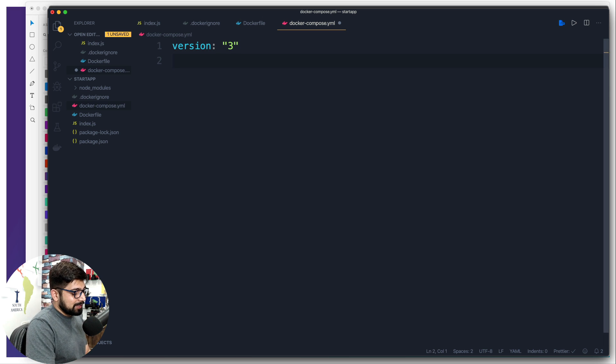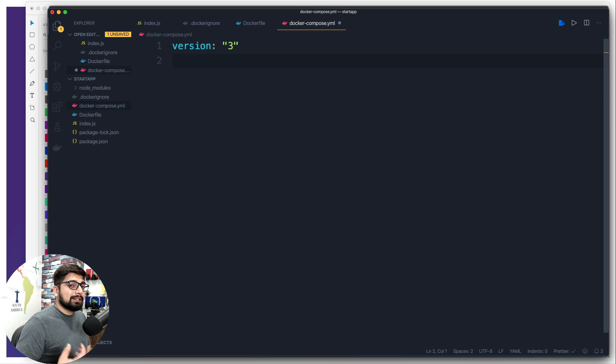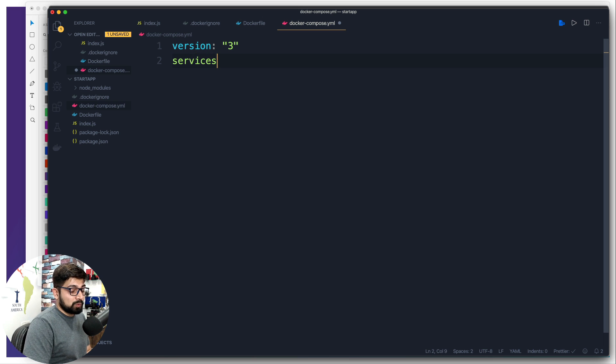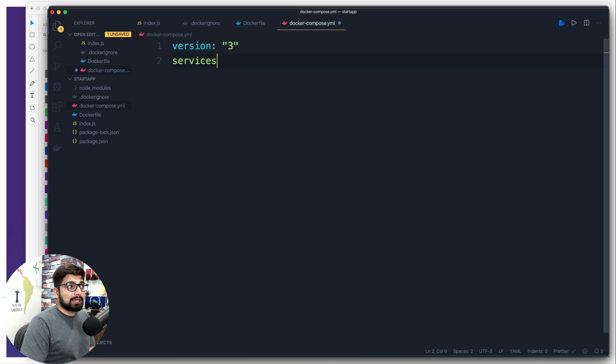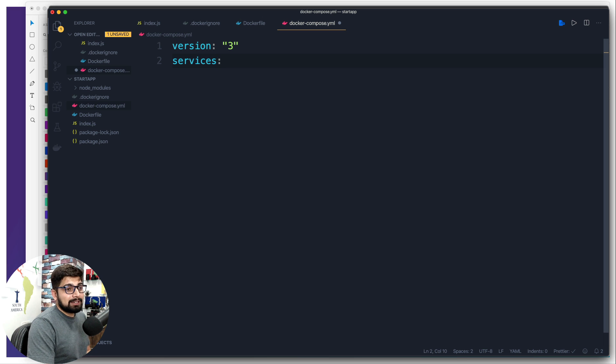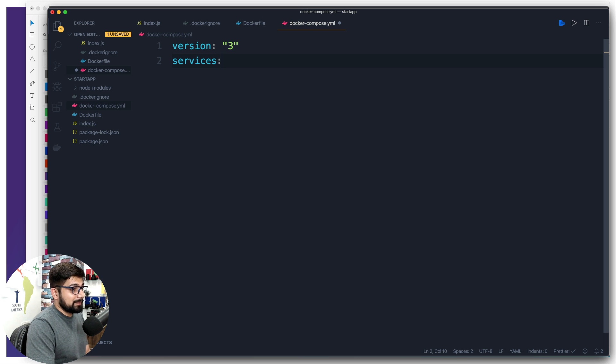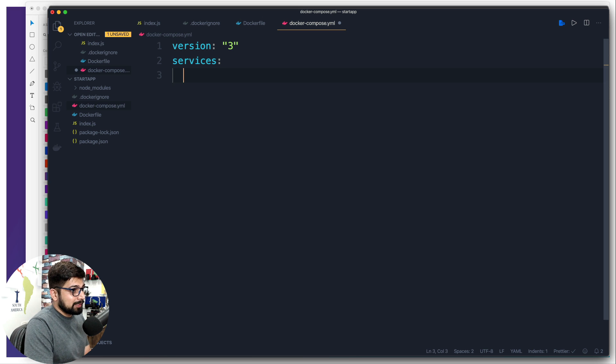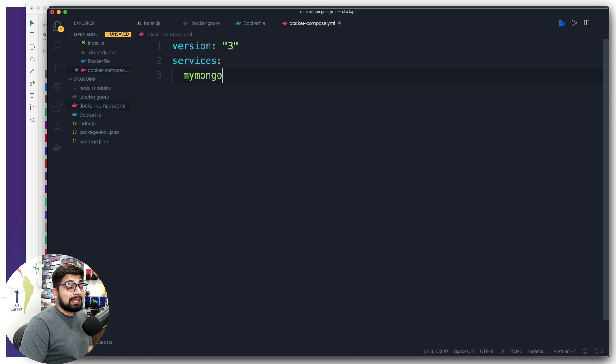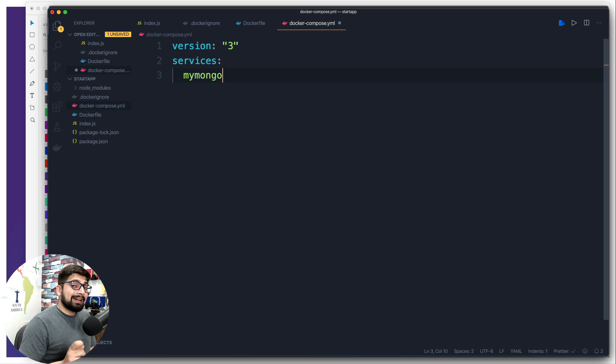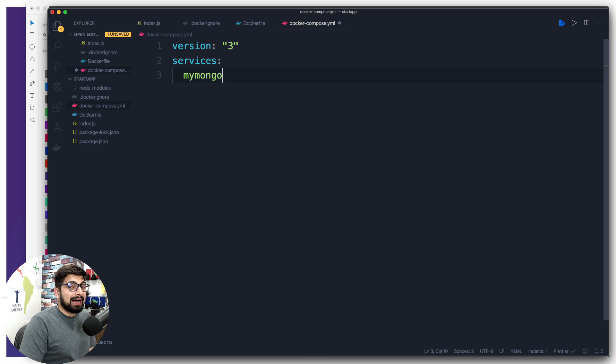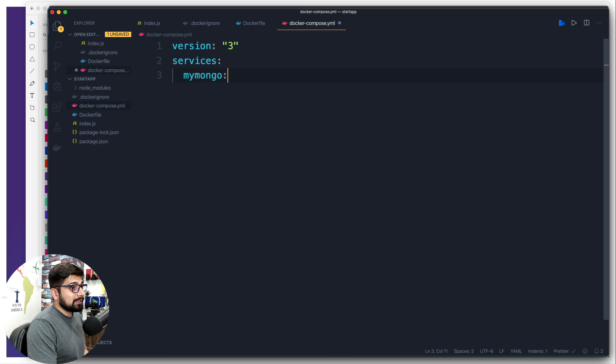We're going to move to the next line and then we are going to call how many containers you want to make sure are up and running. The containers are known as services in the Docker Compose world. It's not exactly a perfect word to say how many containers you want because services can be a bit more in the Docker Compose world. But right now, just for understanding, you can simply say how many containers you want and what do you want to call your services. My first service, make sure you hit a tab there. My first service is going to be called MyMongo.